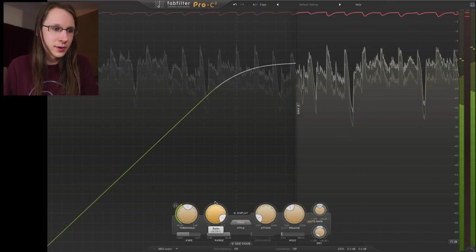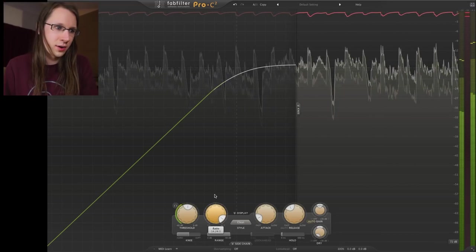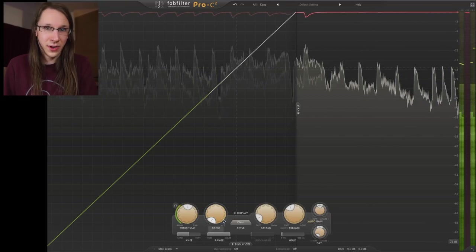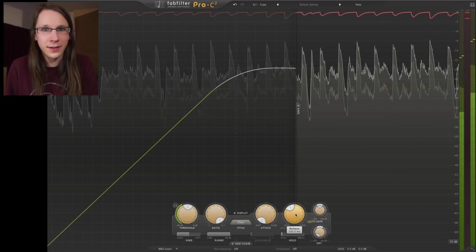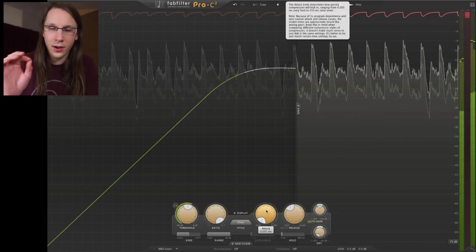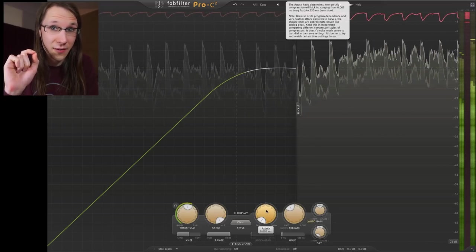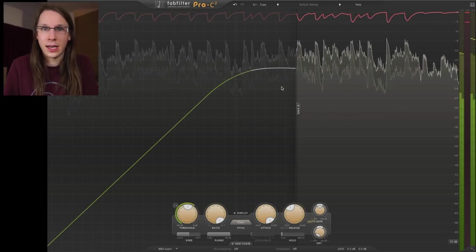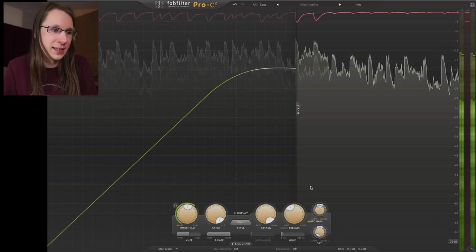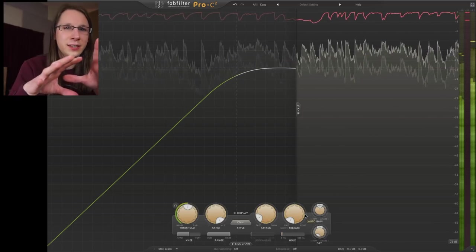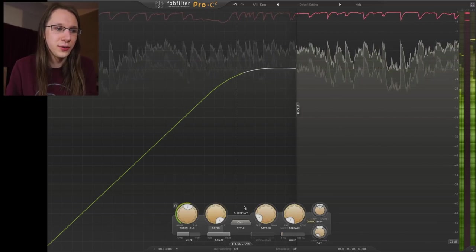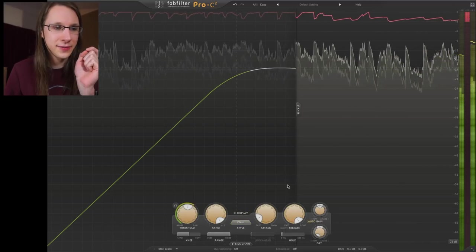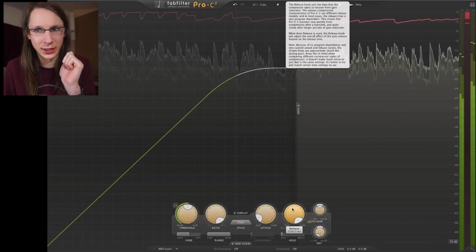Next to it is our ratio button. We can go to almost infinity with 100:1 or nothing with 1:1. With attack and release times, the attack can go as quickly as 0.005 milliseconds — really darn quick — or be as lazy as 250 milliseconds. Release is a bit different and also depends on the style you select, which we'll cover later. Release can go up to two and a half seconds for really lazy compression.